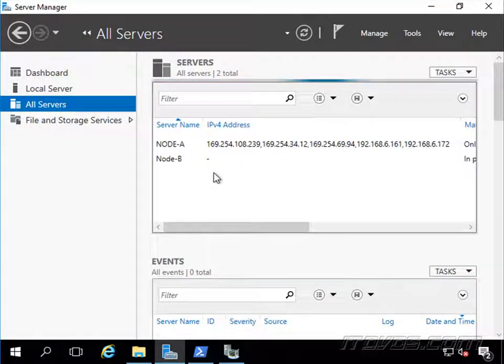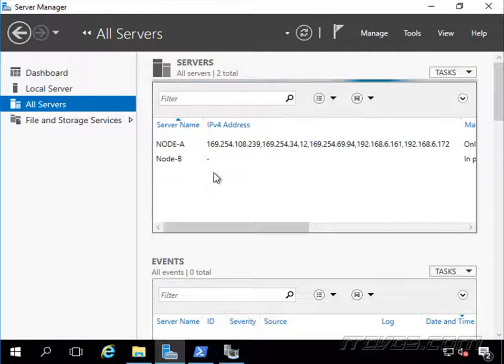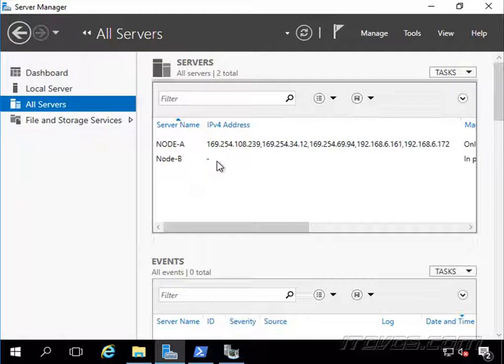And this could be done from server manager from another server, it could be done from a Windows 10 machine that has the remote server administration tools installed. When we install those tools, it also installs server manager.